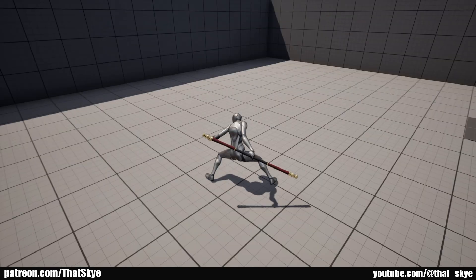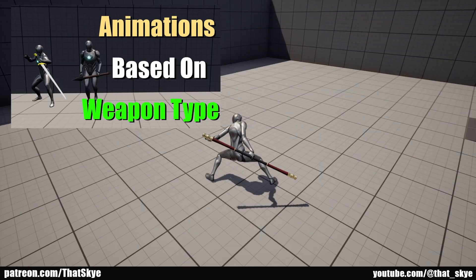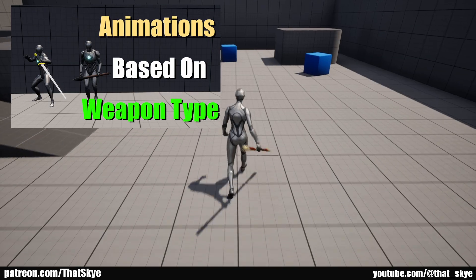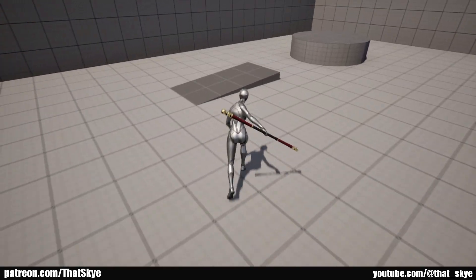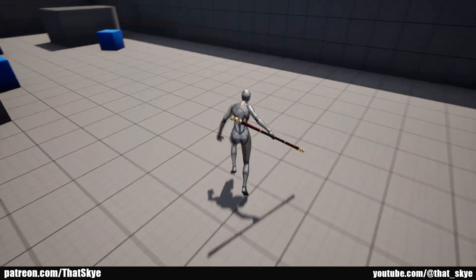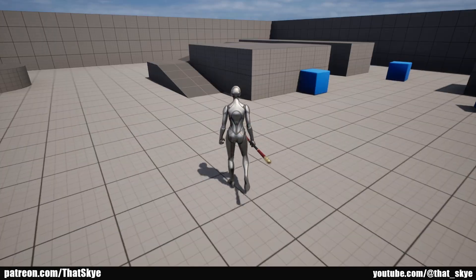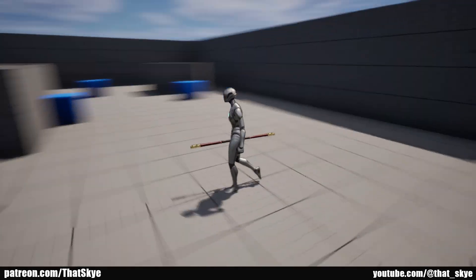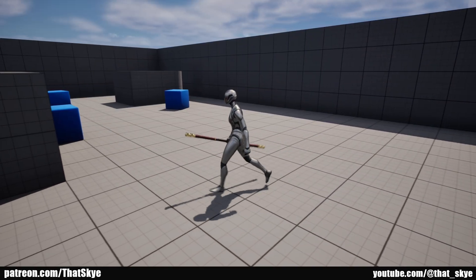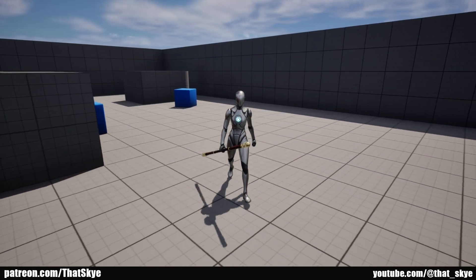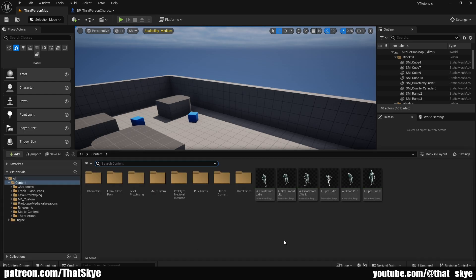In one of the previous videos I showed you how to change the idle animations based on what weapon you have currently equipped, and a lot of you requested to extend this system to also include movements, and that's what we are going to be doing today. I have these animations here for greatswords and spear.